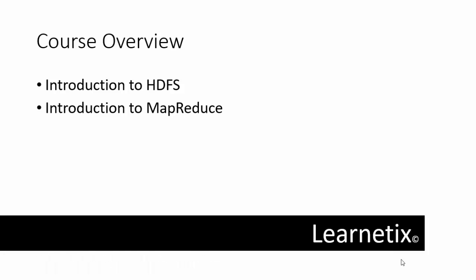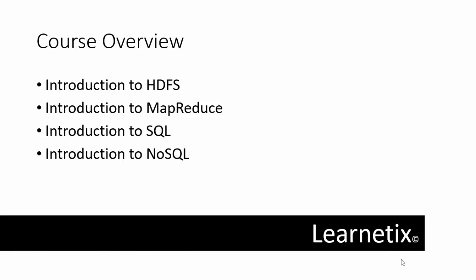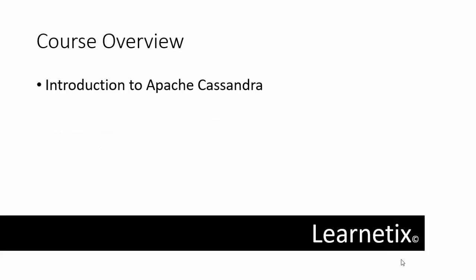Once we cover all these topics, we'll discuss SQL and NoSQL, and in the last, we'll wrap it up with some final videos.